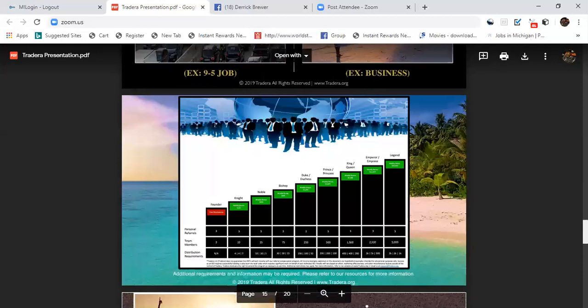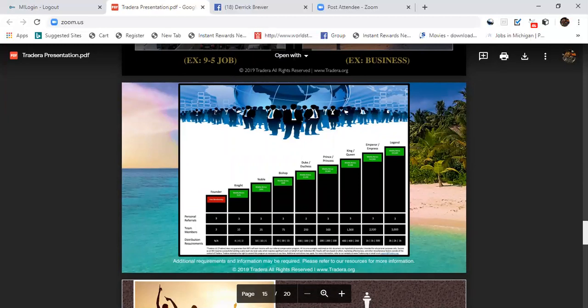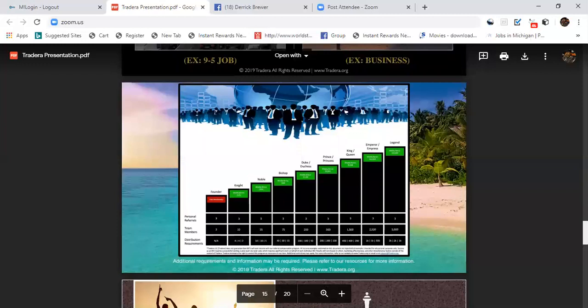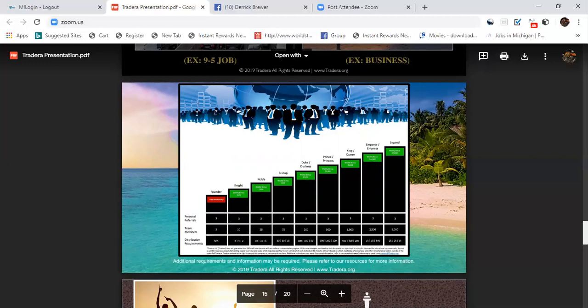Compensation plan: our compensation plan is very simple. You come in, we help you get three, and you pretty much help them get three. And you move up the ranks as your teams grow from 10 to 25 to 75 to 250, all the way up to 5,000. That's the highest you can go, up to Legend, and you are compensated very well.